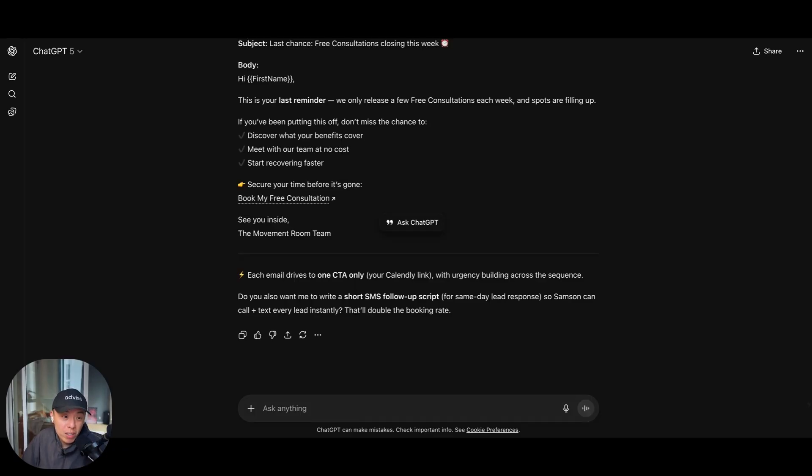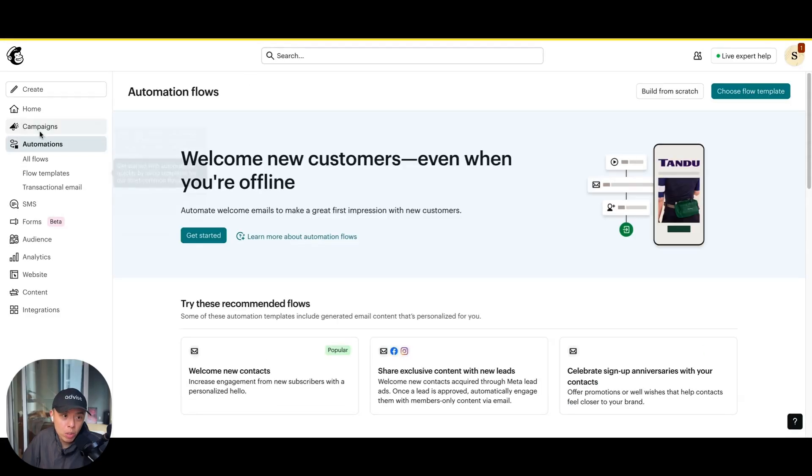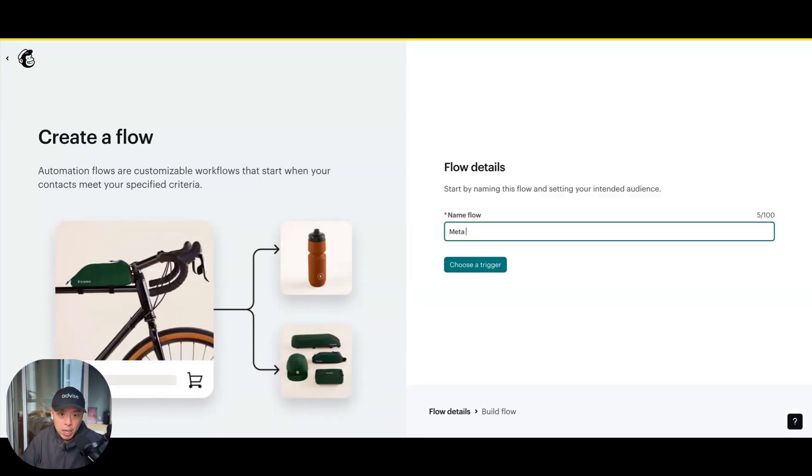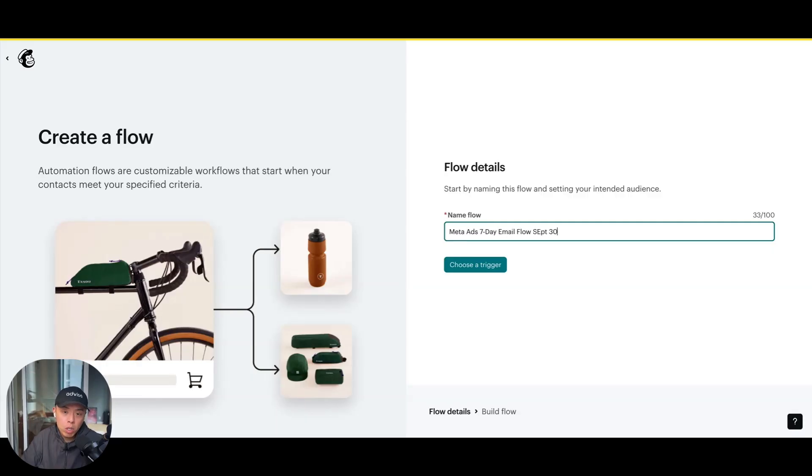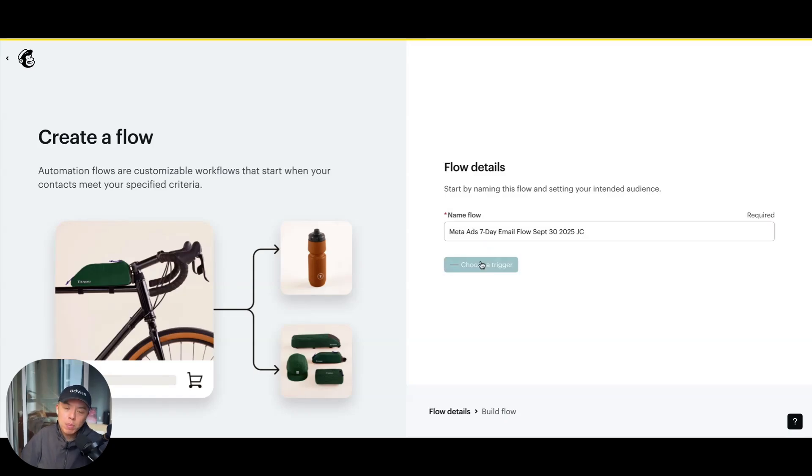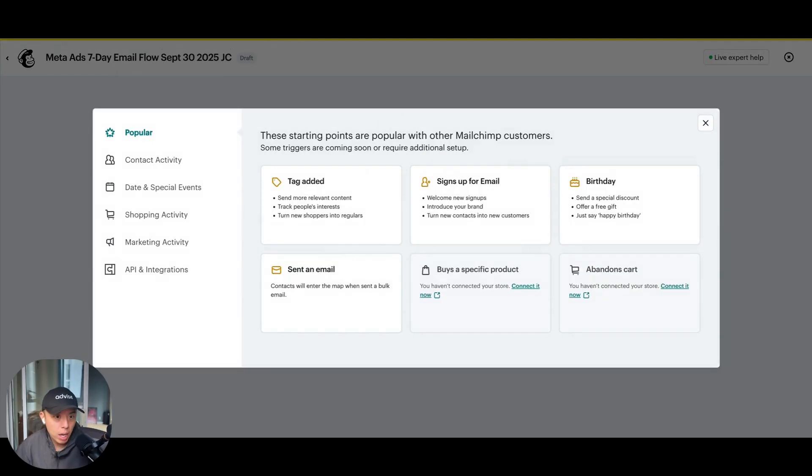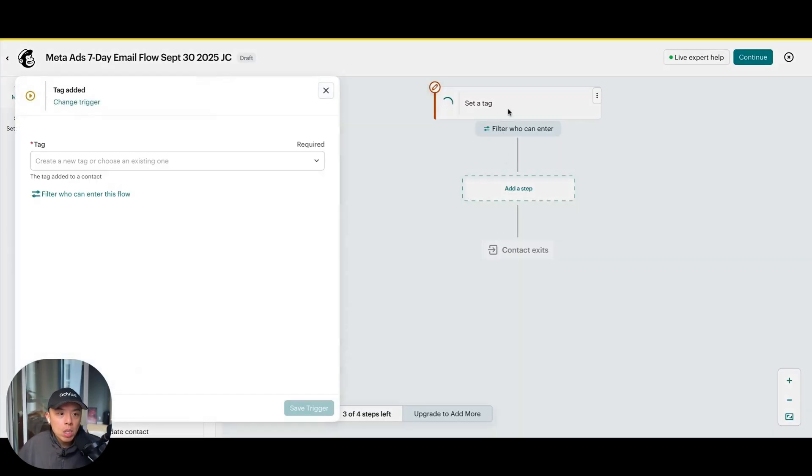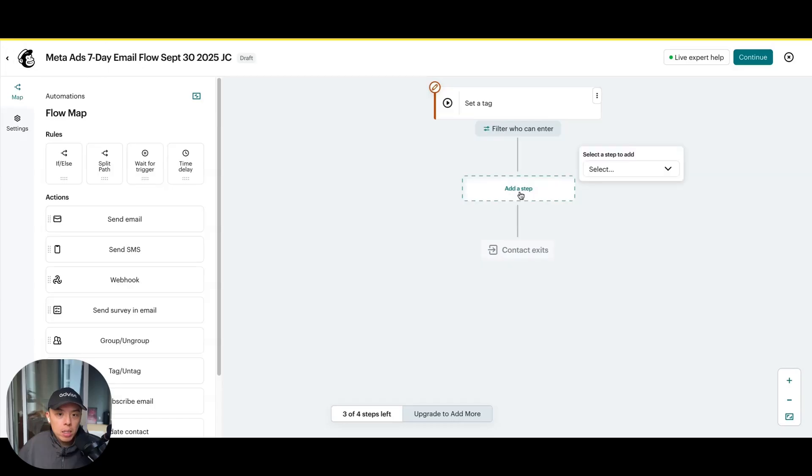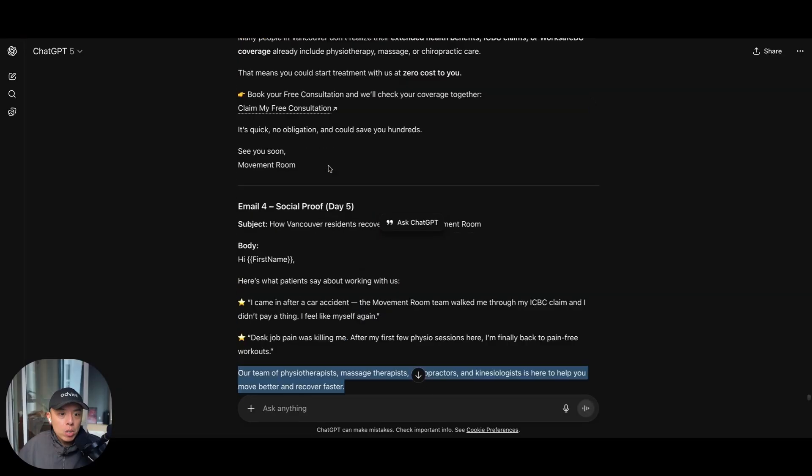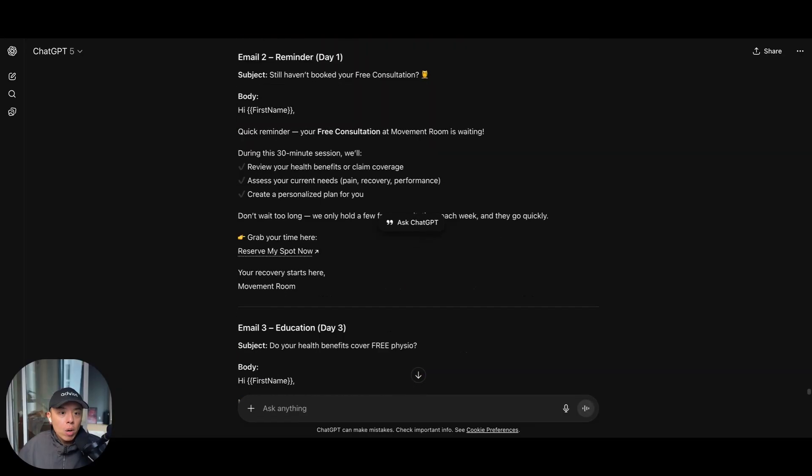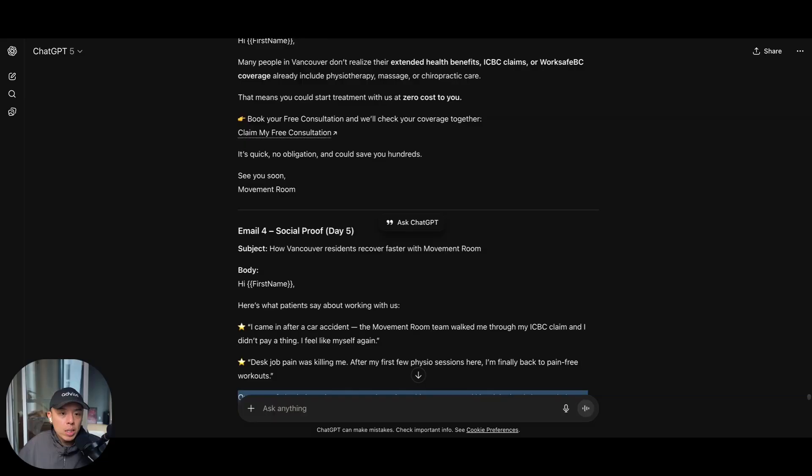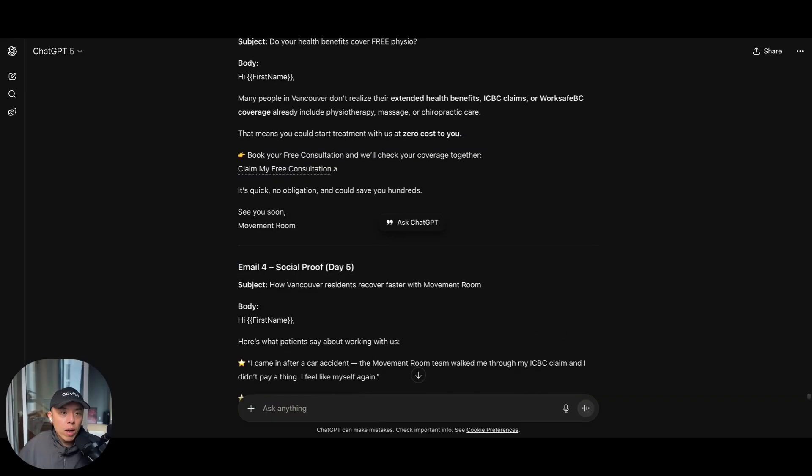So all I have to do is just load that up into MailChimp. I don't know if you guys have any background in this. All I do is I go into automation. First of all, you just build from scratch. It's so much easier. All right. So I like to do meta ads, seven day email flow, September 30th, always date. As well as put your initials. That's just best practice. In case someone else comes in the future. Tag added always. So we'll probably create a new tag later on. So let's take a look at the email flow they came up with. So it's day zero, day one, day three, day five, and day seven. So there's five emails immediately.